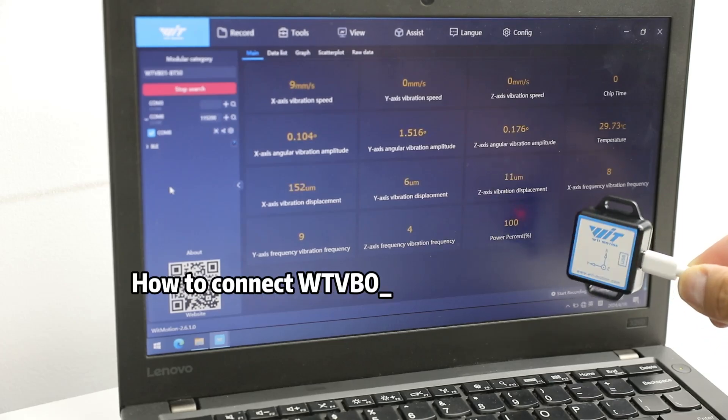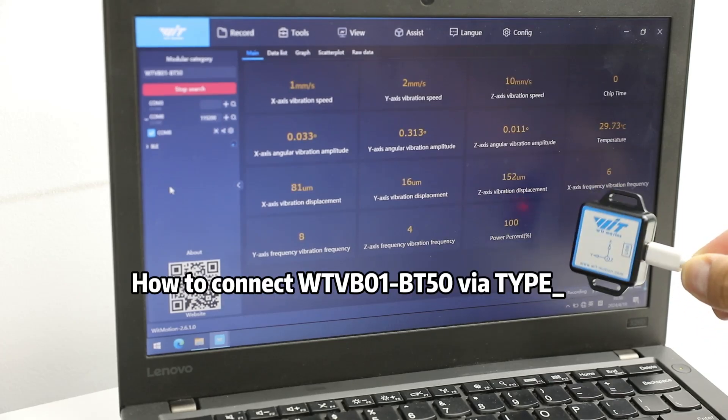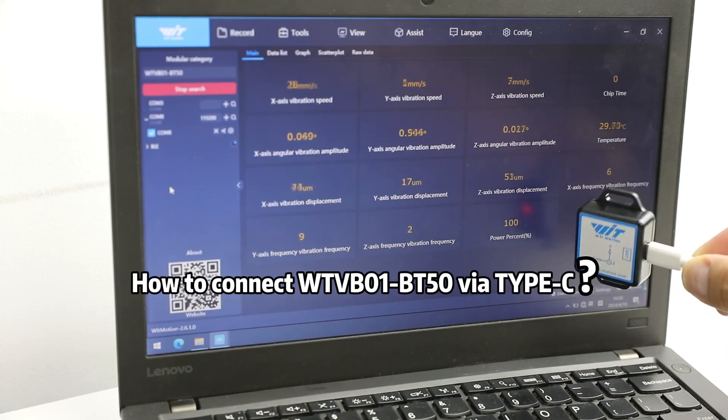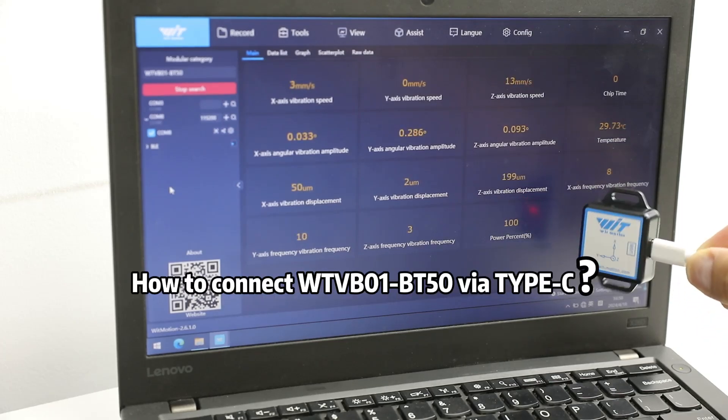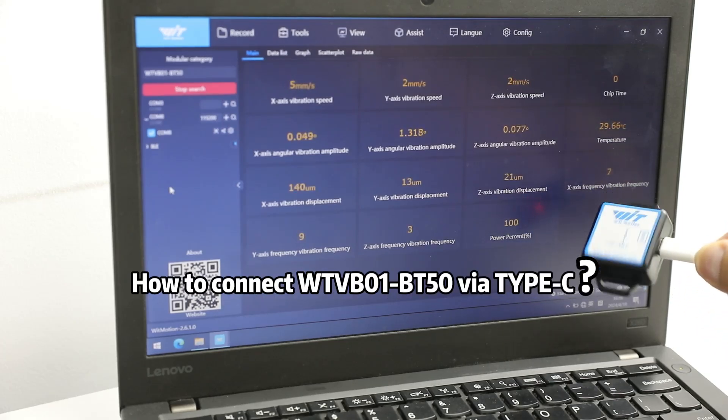How to connect WTVB-01-BT50 with Type-C cable.